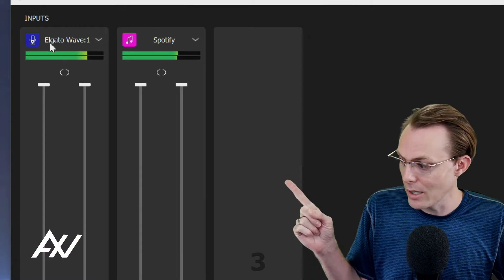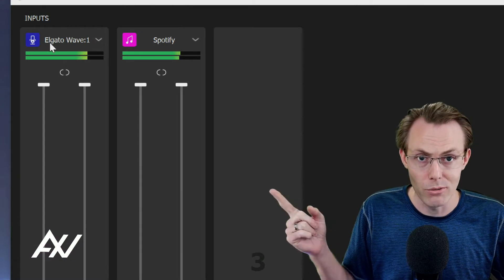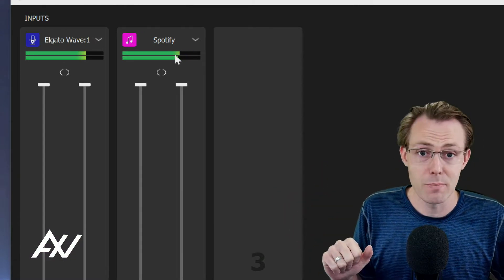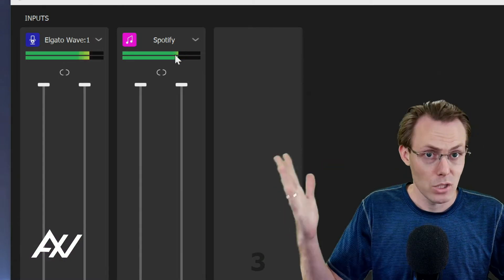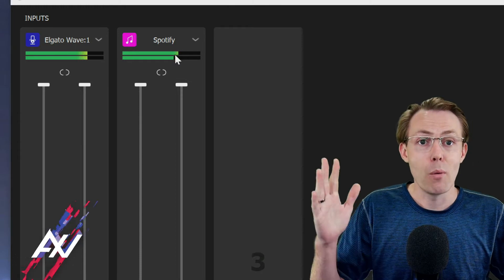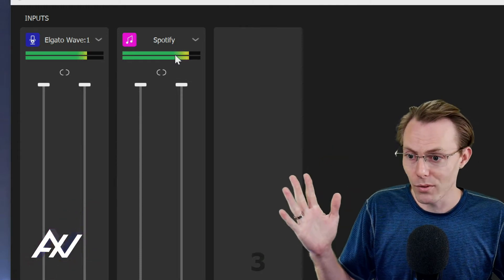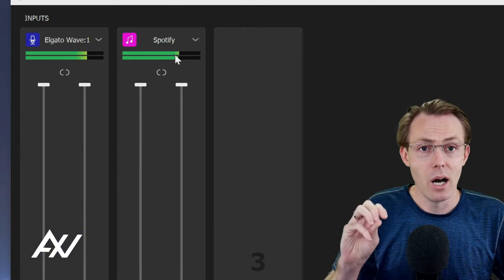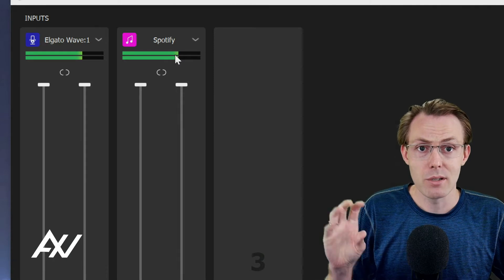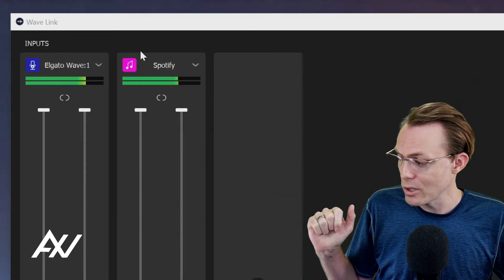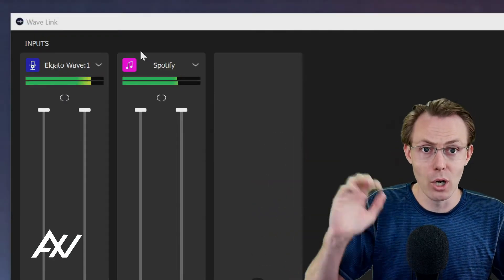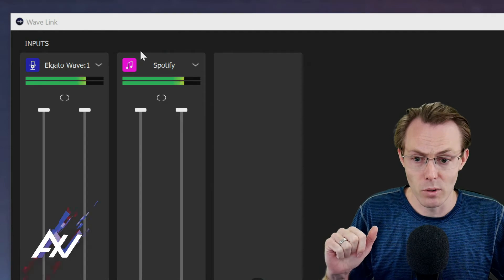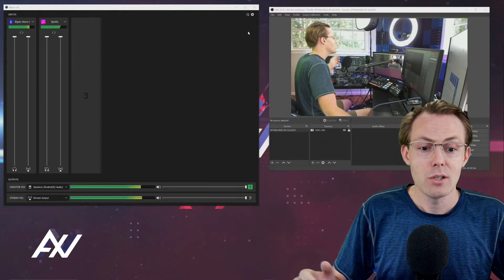So here I have my mic going. It's the mic you're listening to right now. And I added Spotify, just an example. So if I want to bring over three different types of inputs from my Wavelink software over to OBS, here's how I'm going to do it.